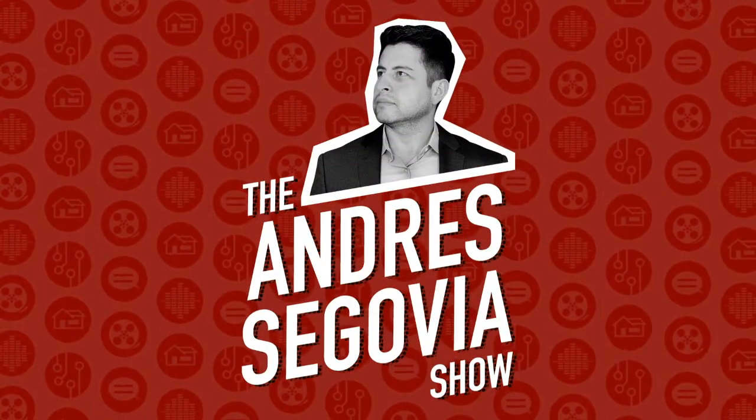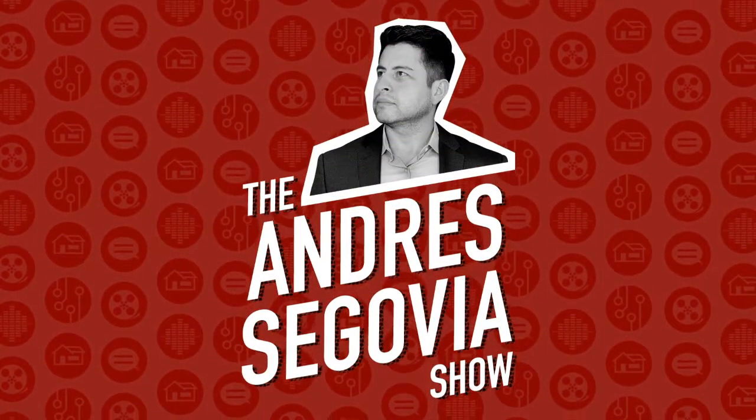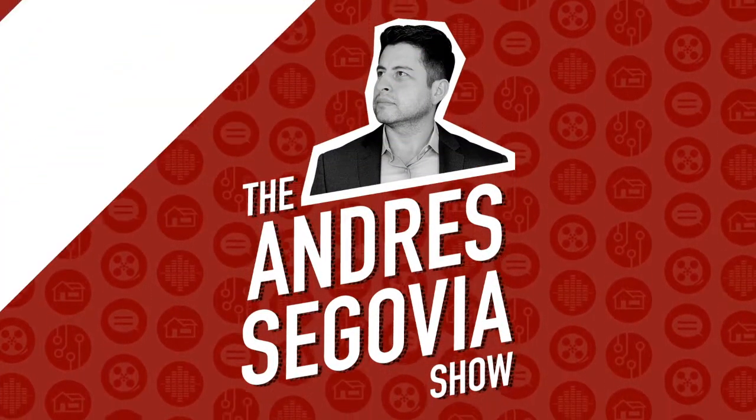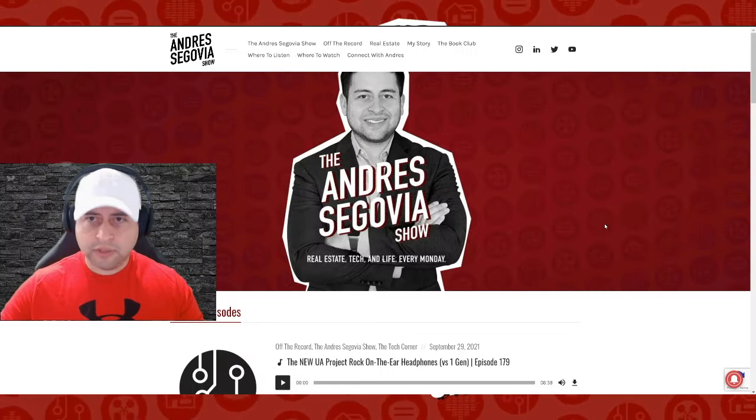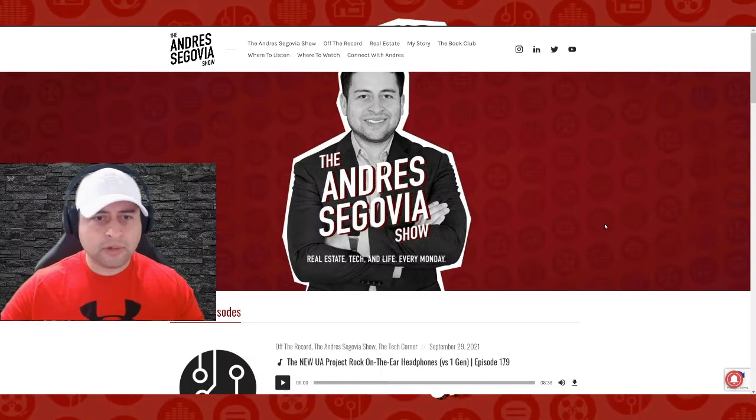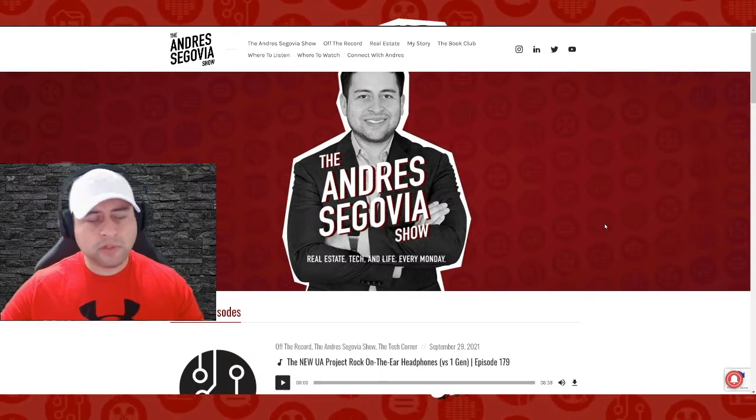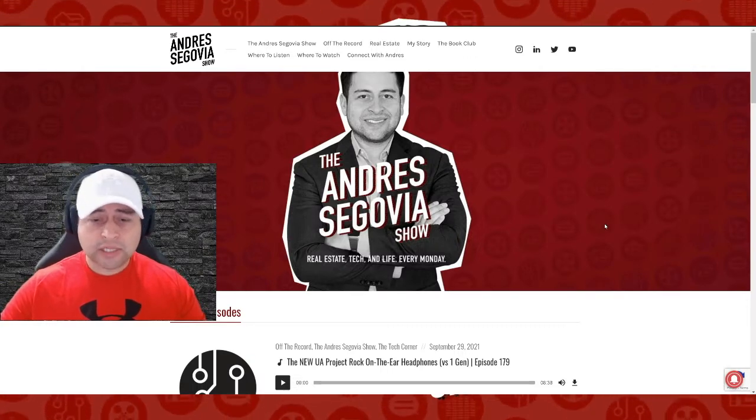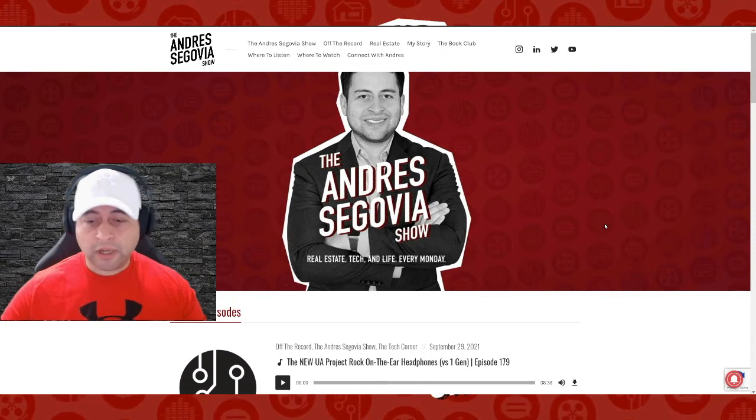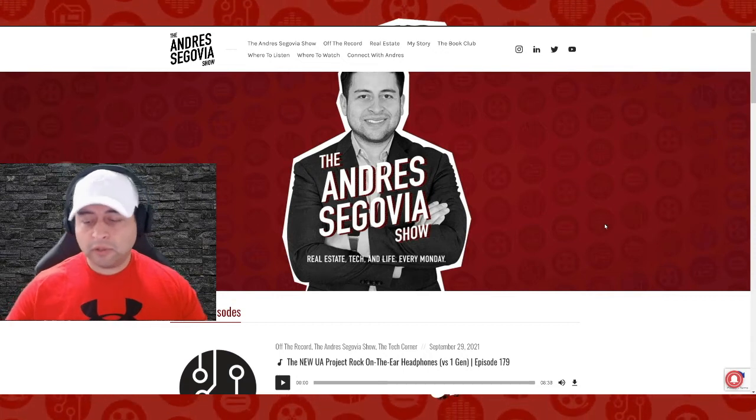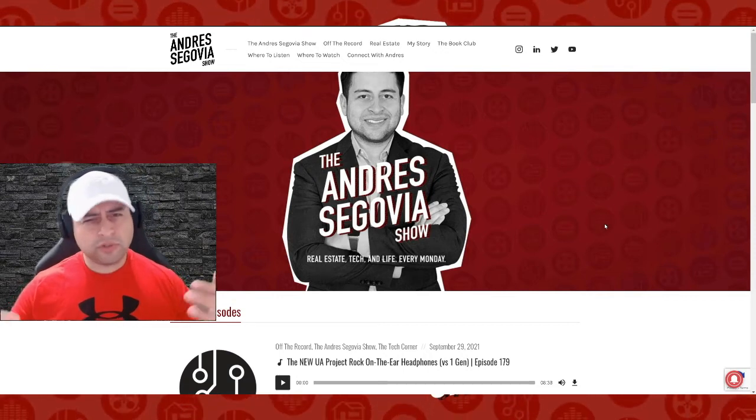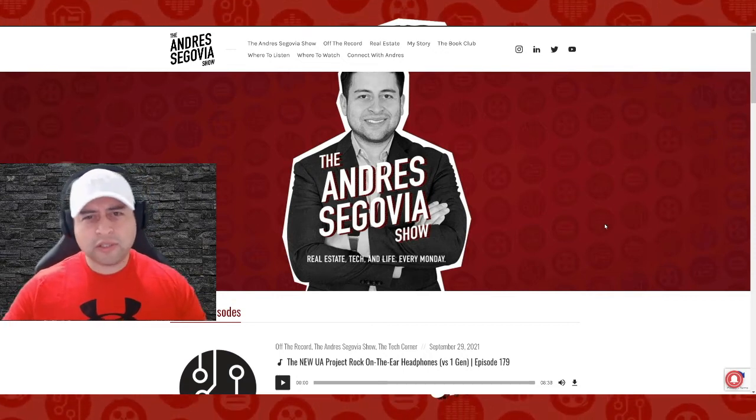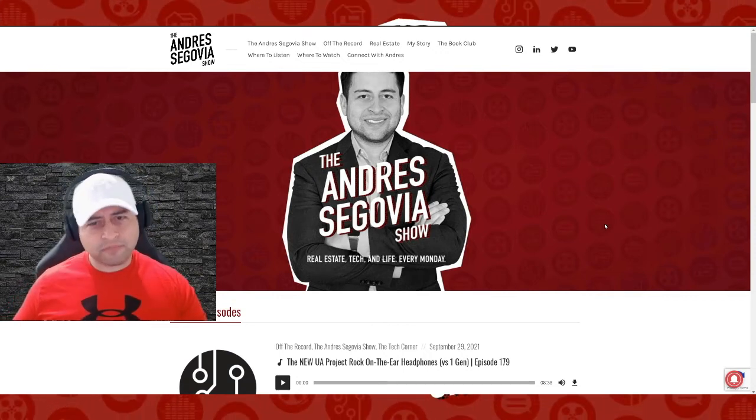What's going on, everyone? It's Andres, and I did not get to do a coffee break this week for my Instagram live TV, and I wasn't able to do a tech talk also. So I'm like, you know what? Why don't I just merge the two together and talk tech while having coffee?